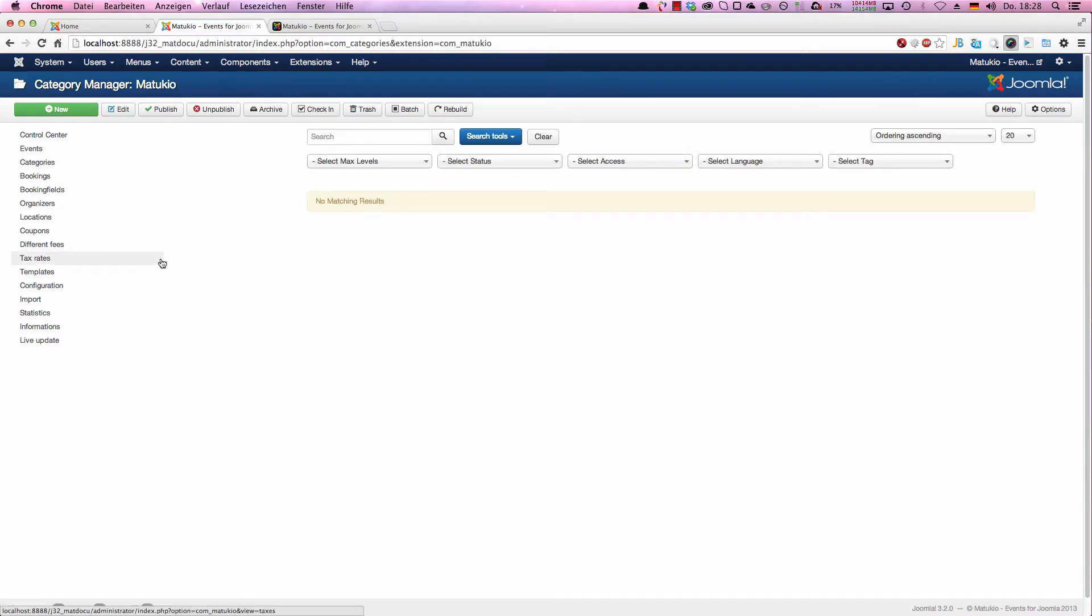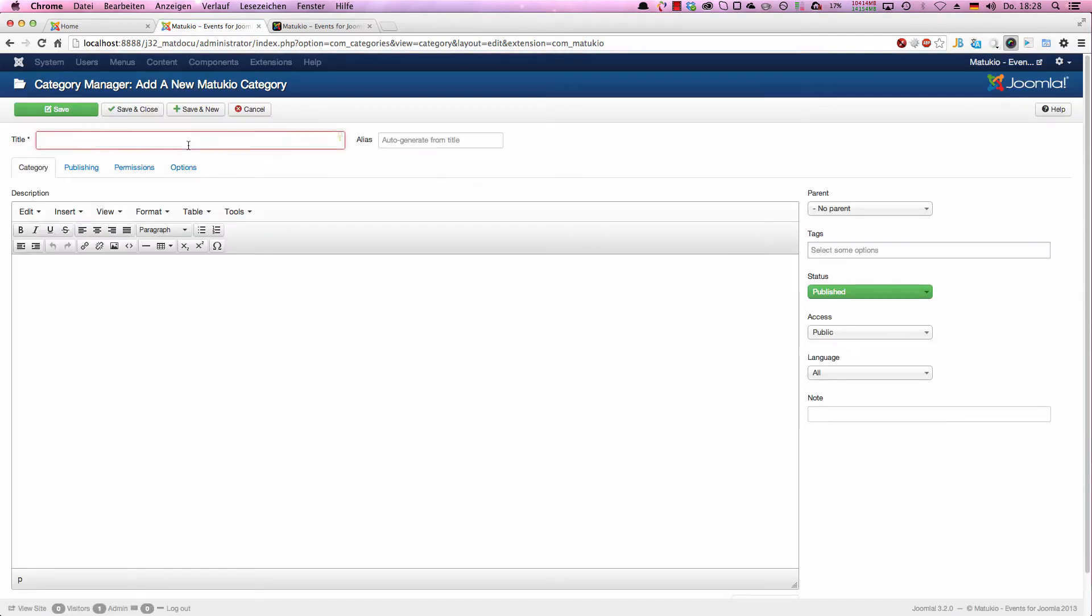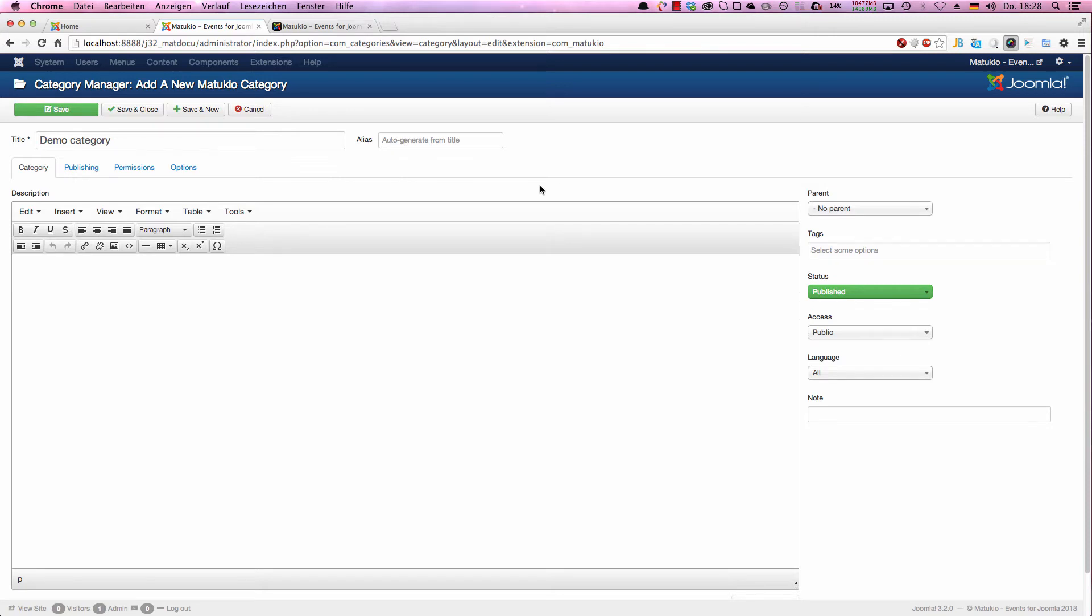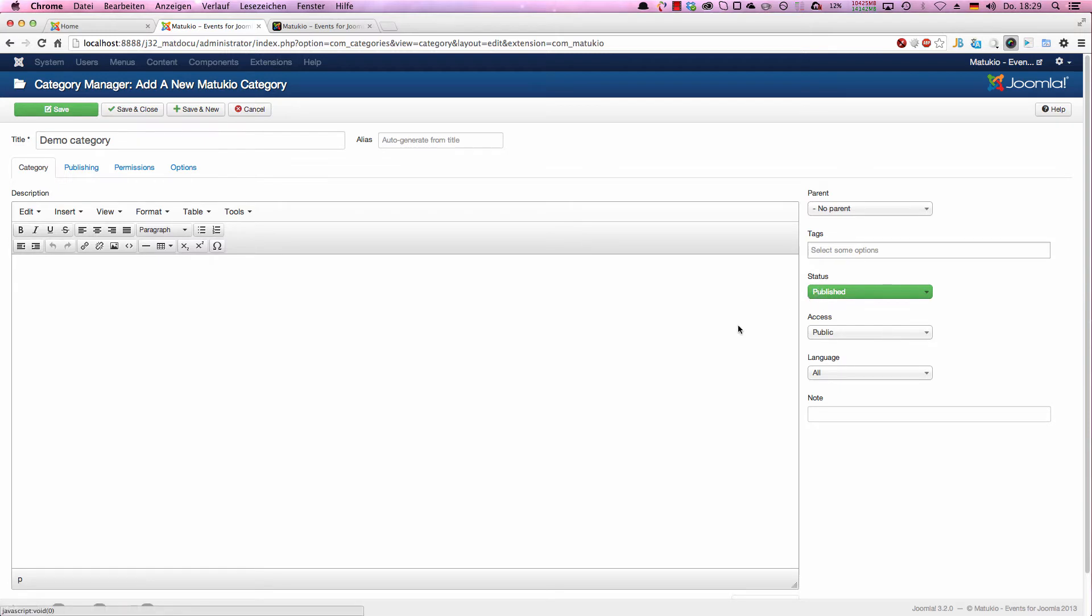We switch to the category section and click on new. And I just create a demo category. That's really the only field you have to fill out. The rest can stay empty if you like. You can of course have a custom alias like it is used in search engine friendly URLs. You can set an access level so maybe the events which are in this category could only be seen by registered users and many other things. But in our case, we just set a title, leave the status published, and save and close.